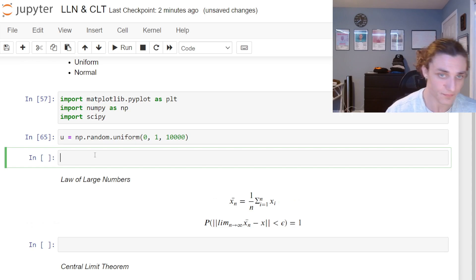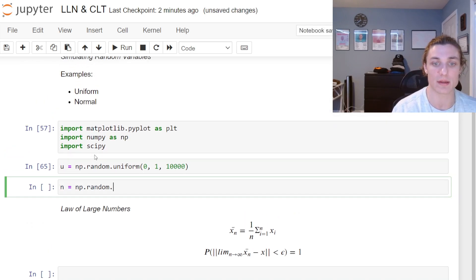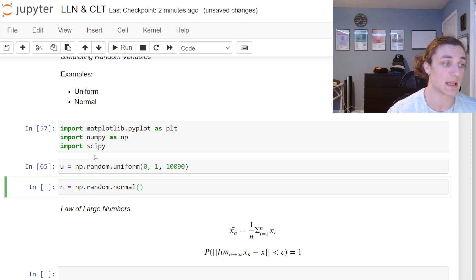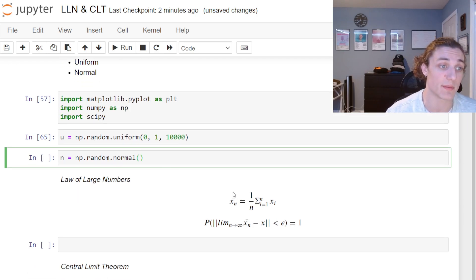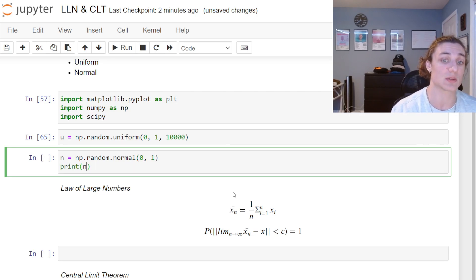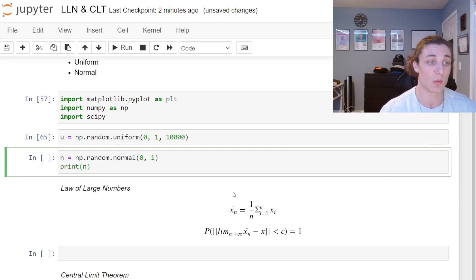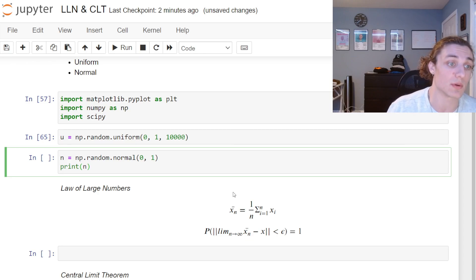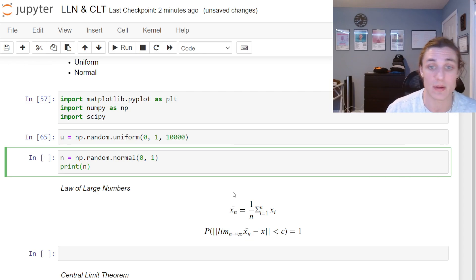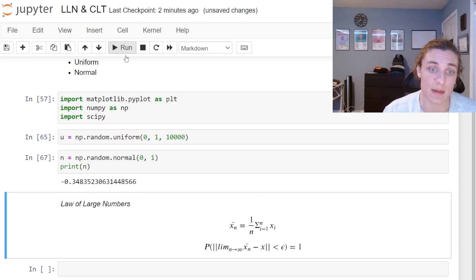Now what about a normal distribution? n is equal to np.random.normal. Instead of a lower and upper bound, here we give a mean and standard deviation — zero is the mean, one is the standard deviation. This is not generating numbers between zero and one; it's generating numbers such that the mean is zero and the standard deviation is one. If we run this we get values like 0.8, -0.3, and so forth.